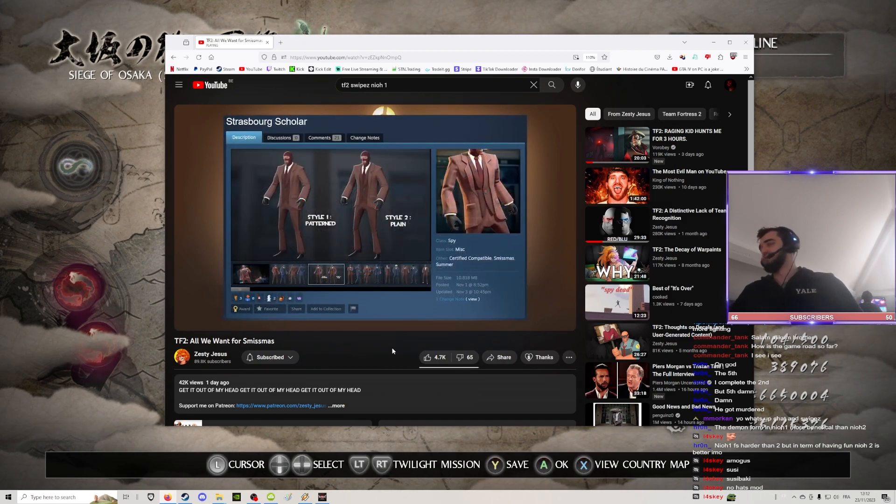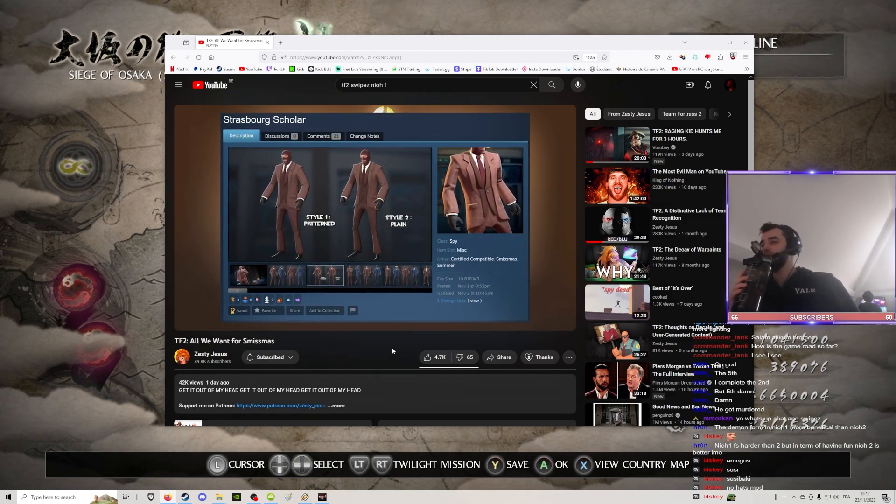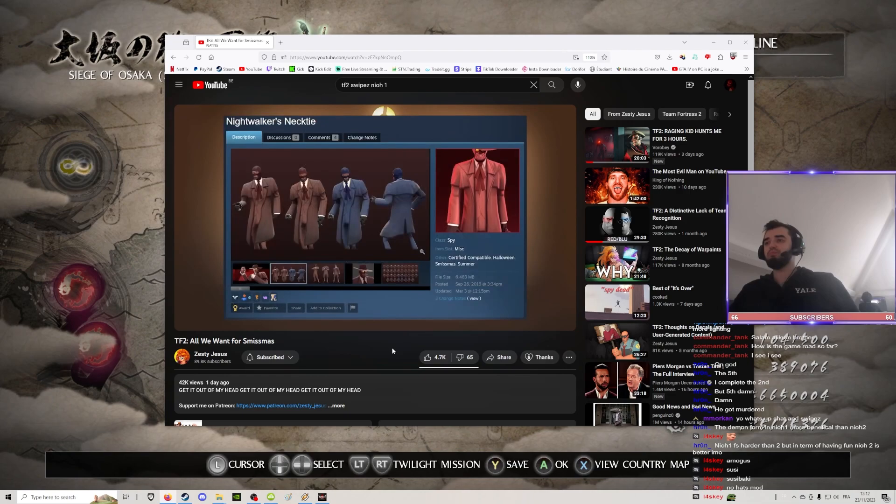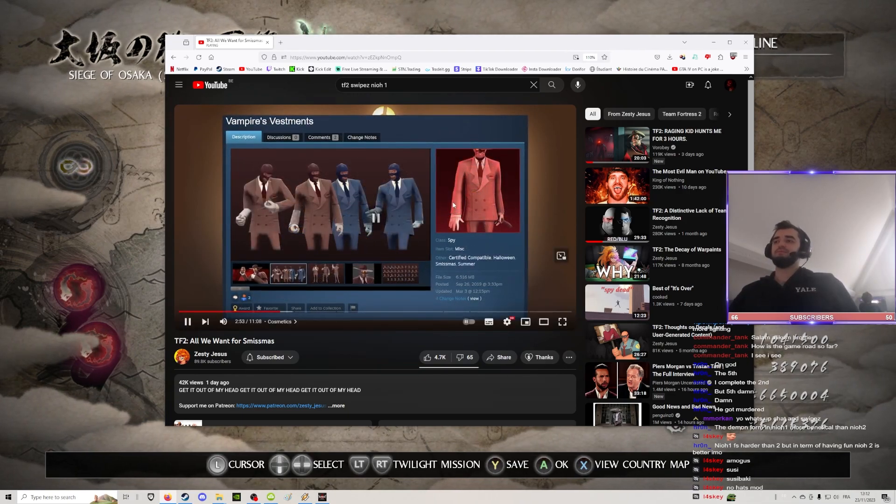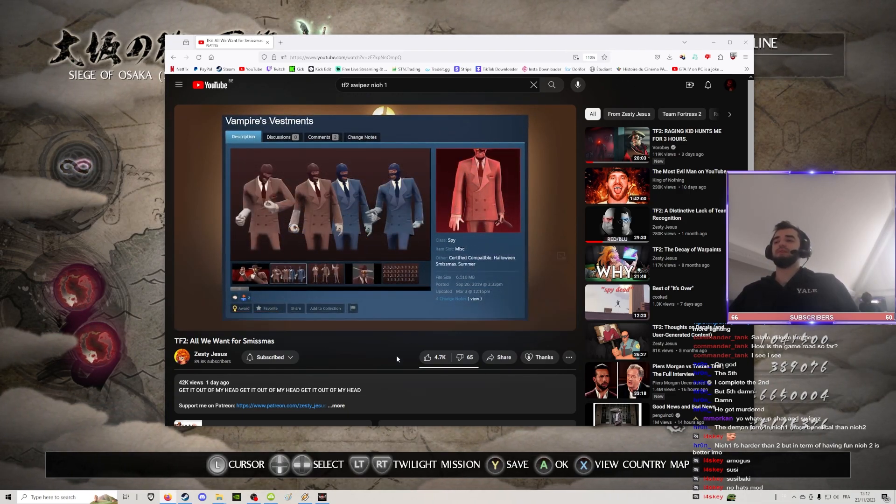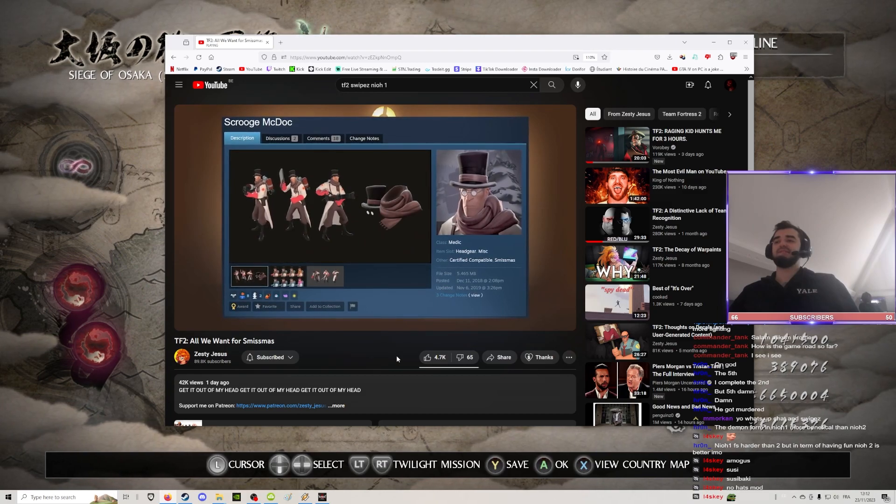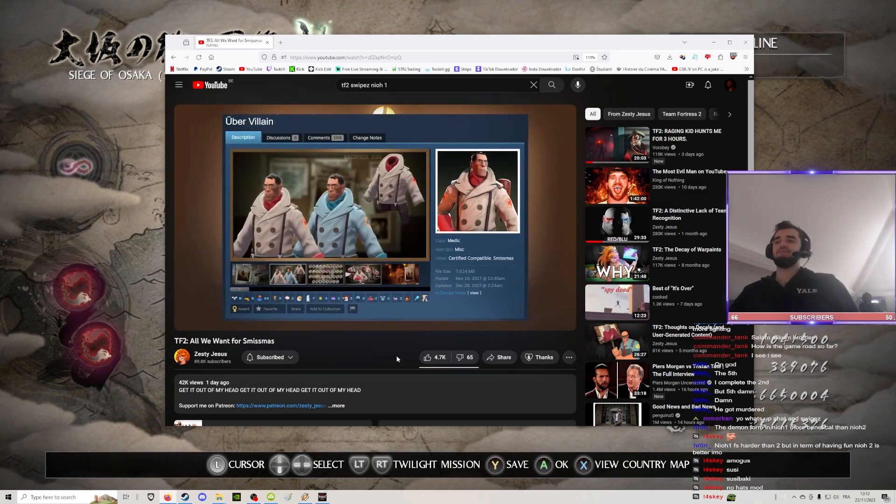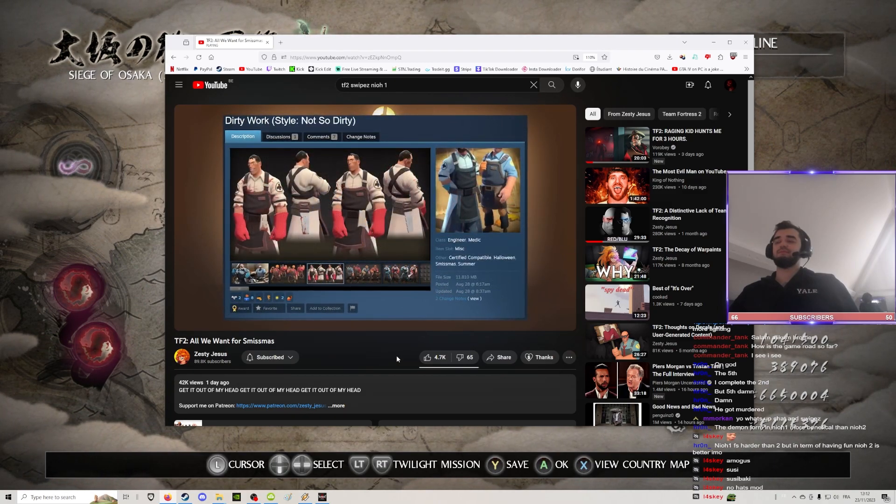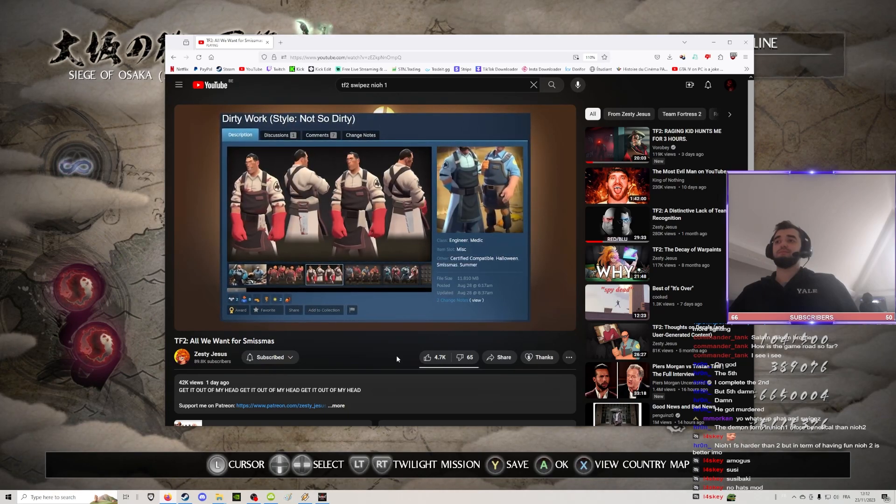For the Medic, we have the Scrooge McDock, the Ubervillain, and the Dirty Work, which is awesome. It's also an Engineer item.